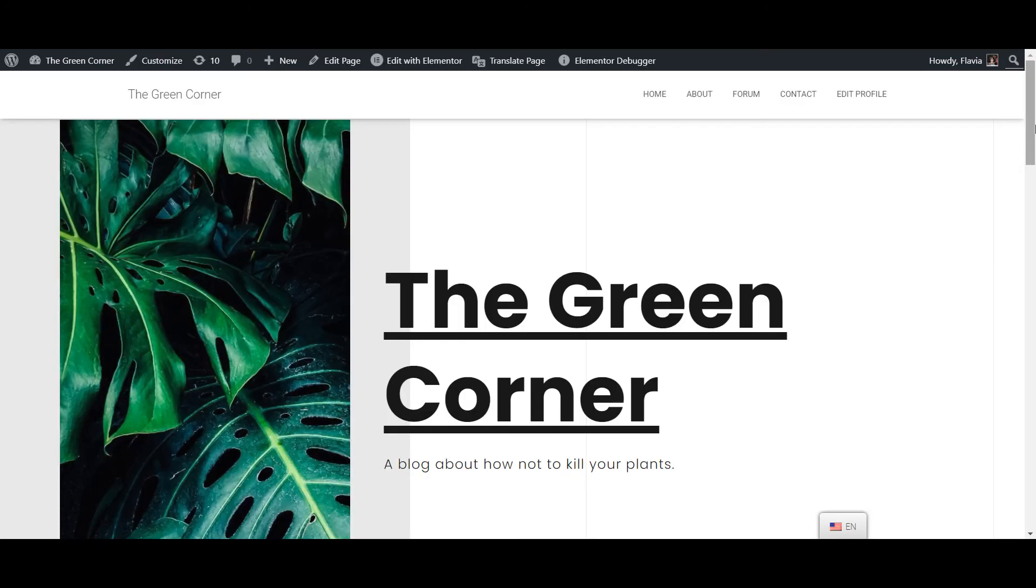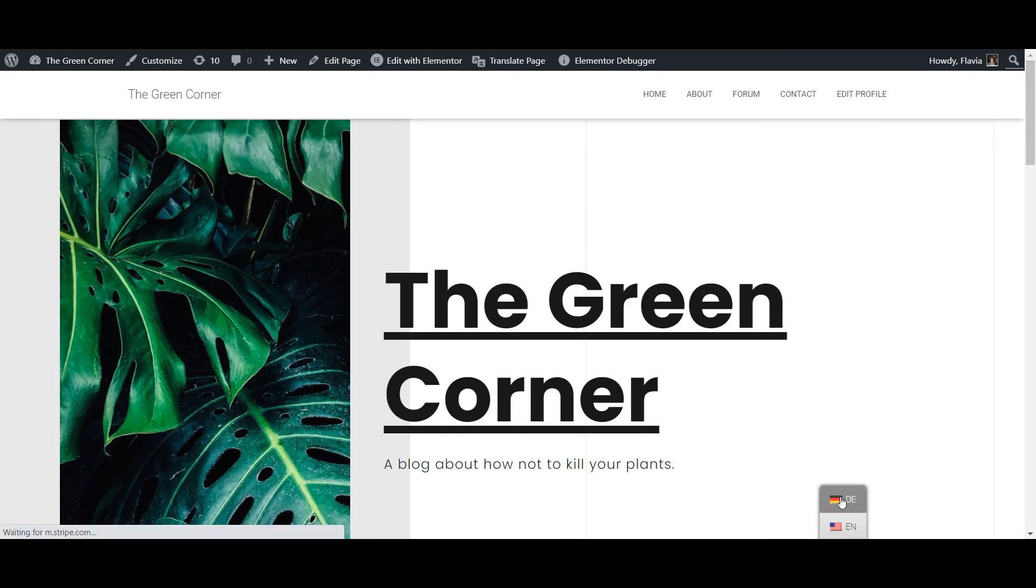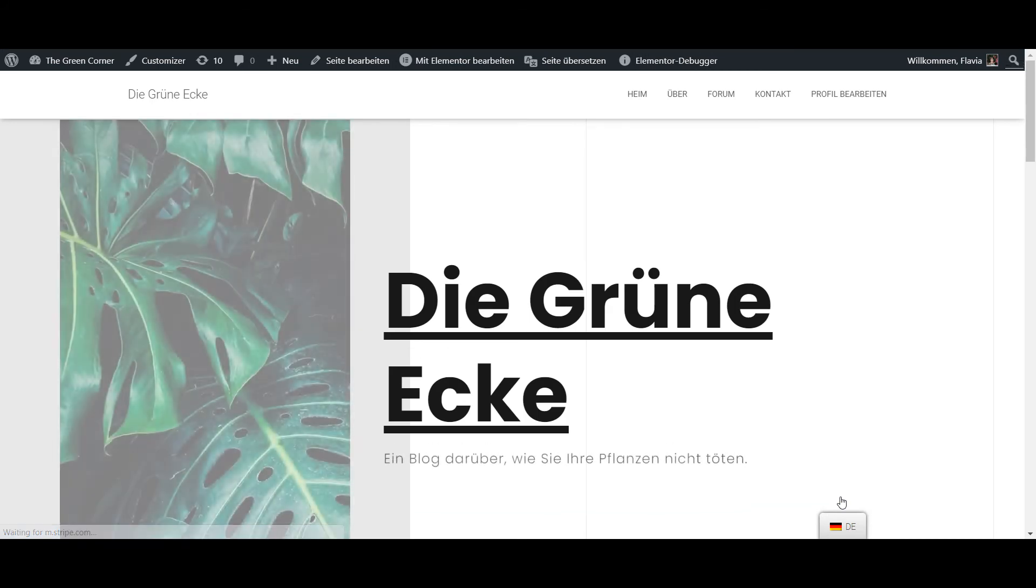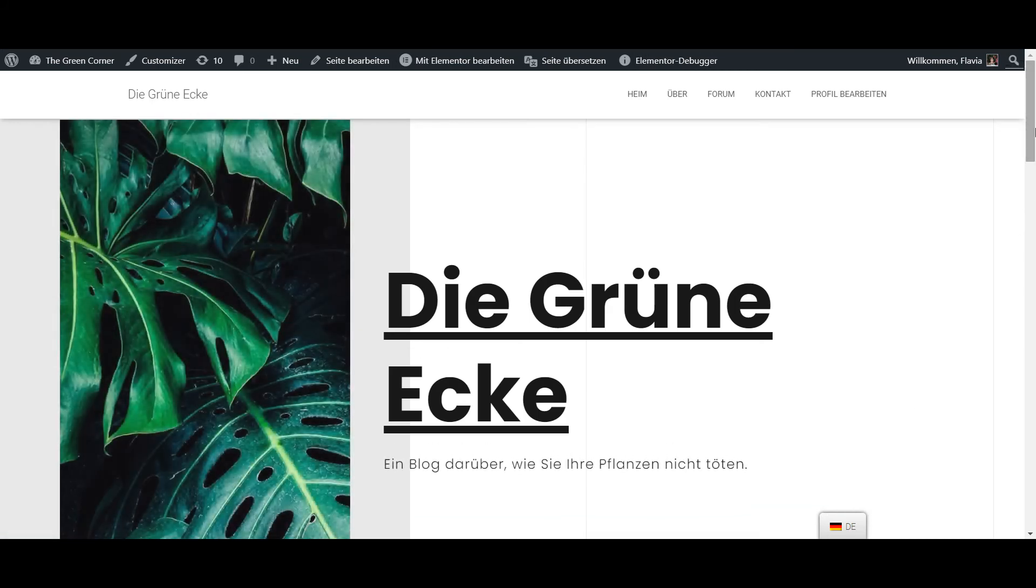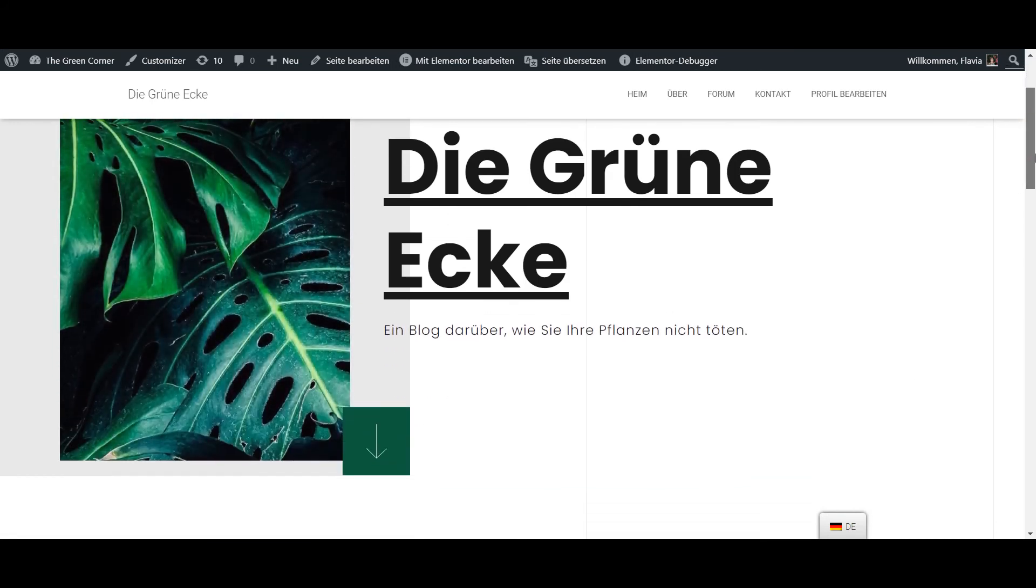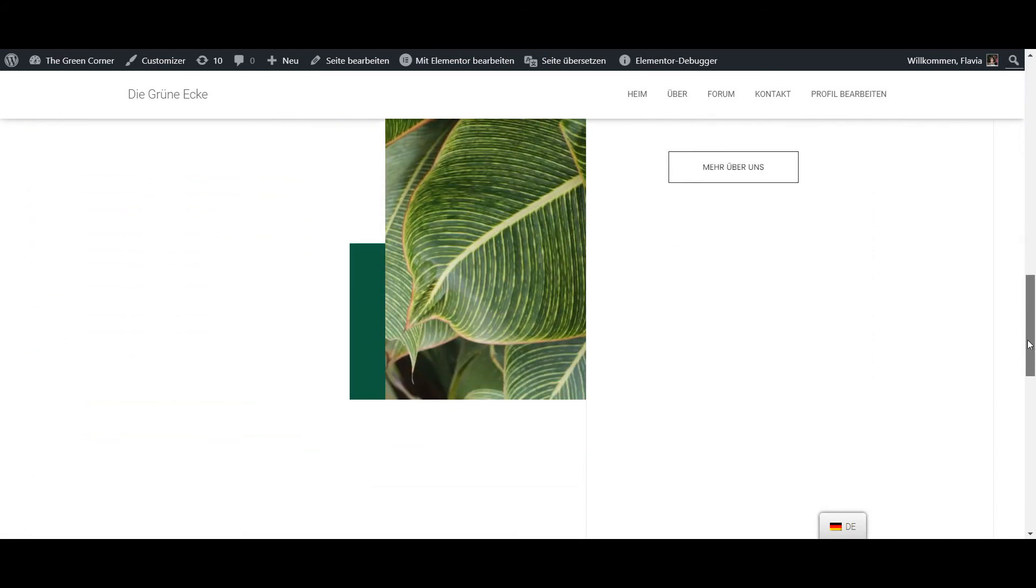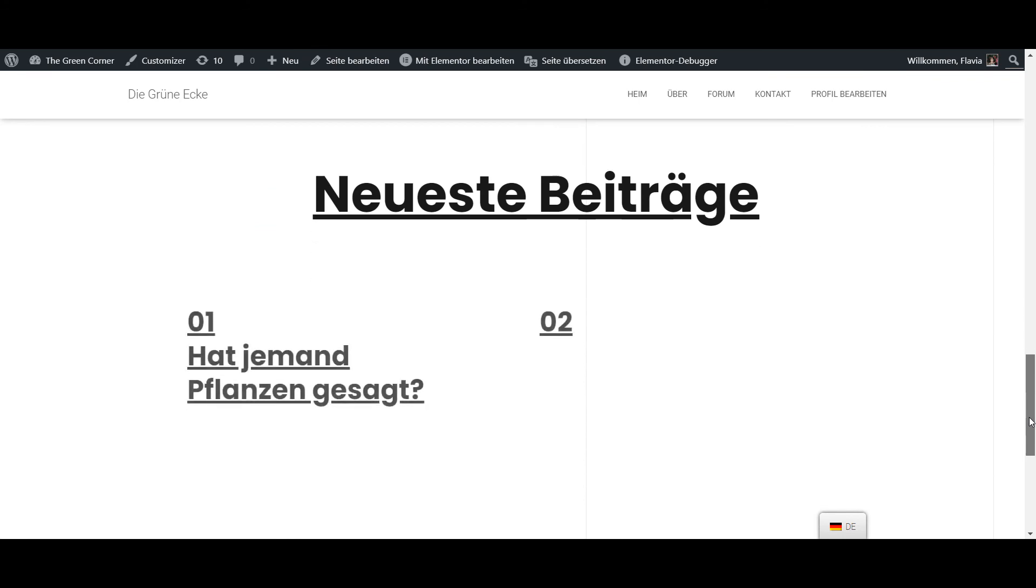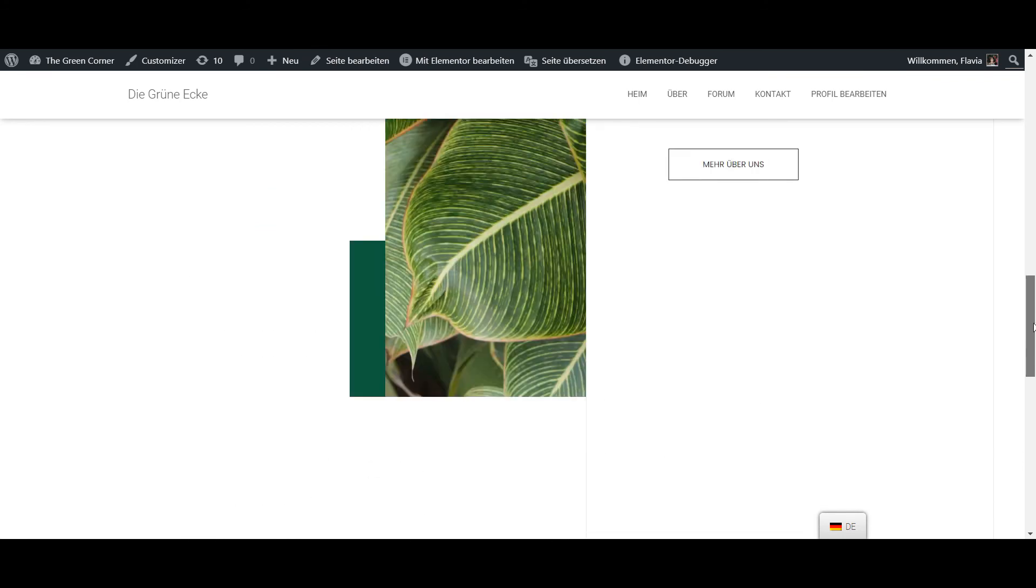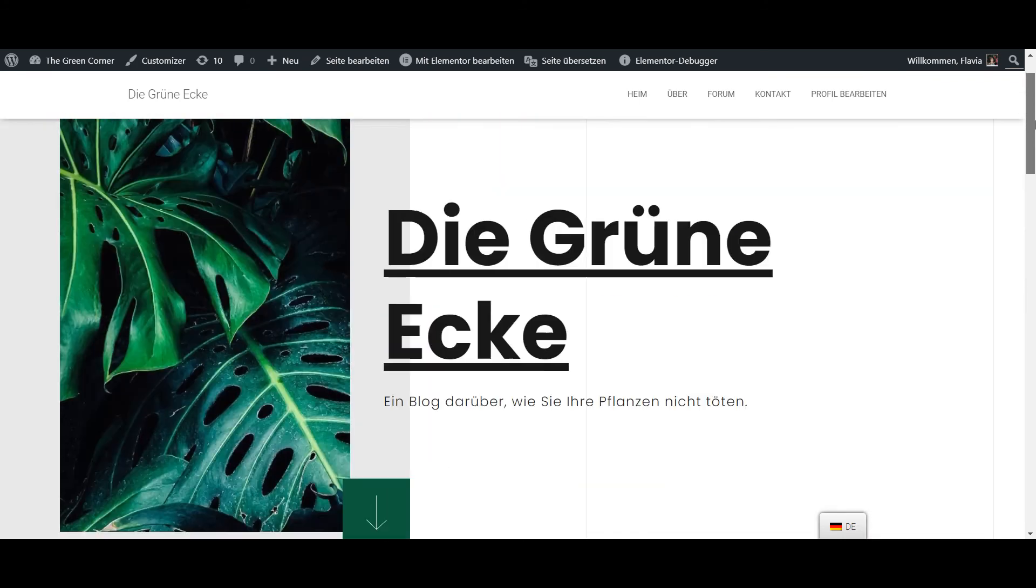Open your website in the front end and click on the language switcher that TranslatePress has automatically added for you. That's it! Your site should now be translated into your chosen language so your visitors can easily switch between the languages you provided for browsing the website.